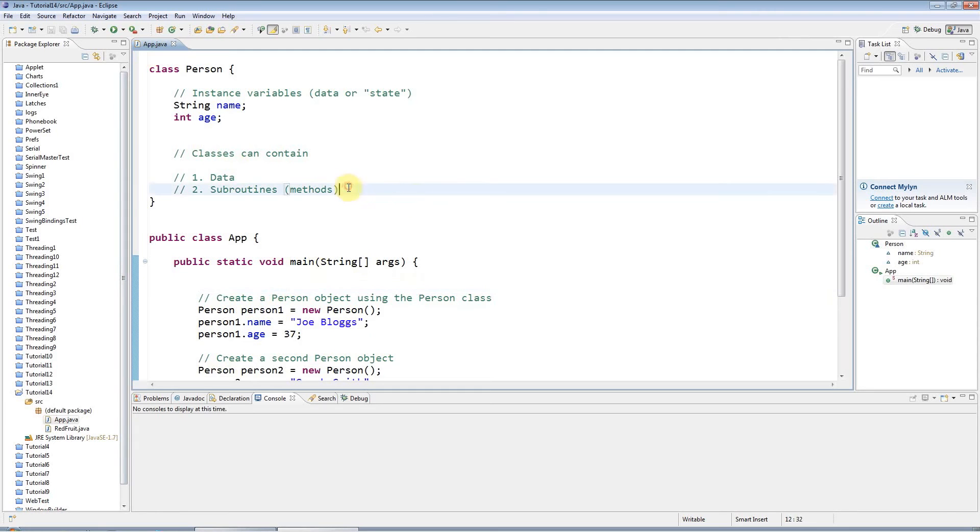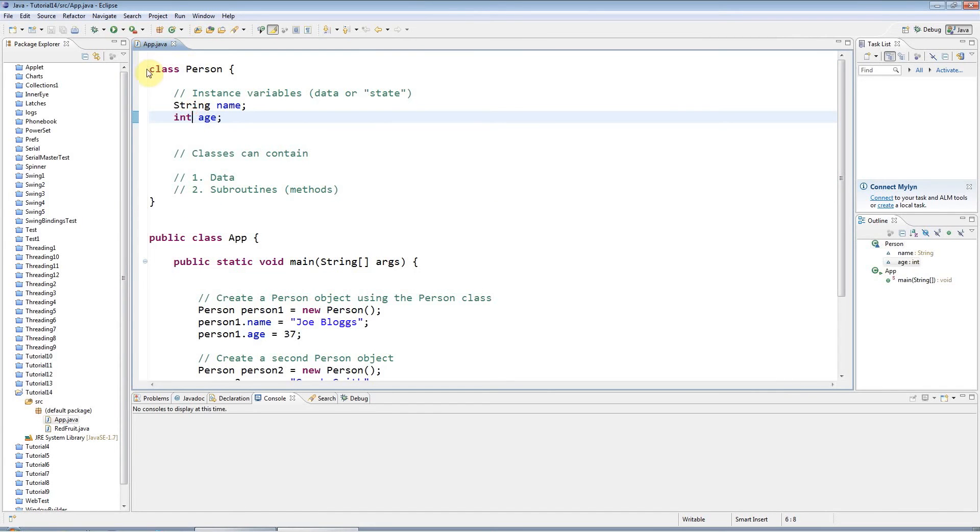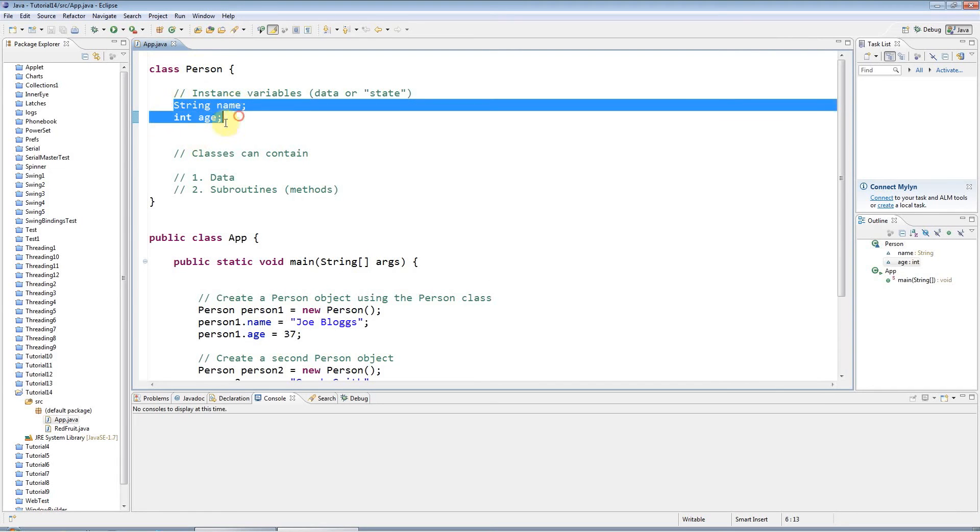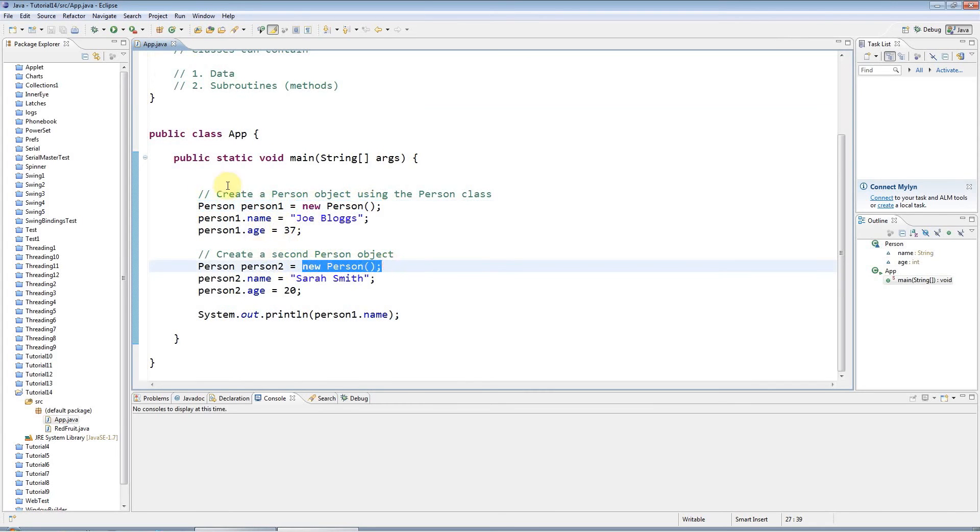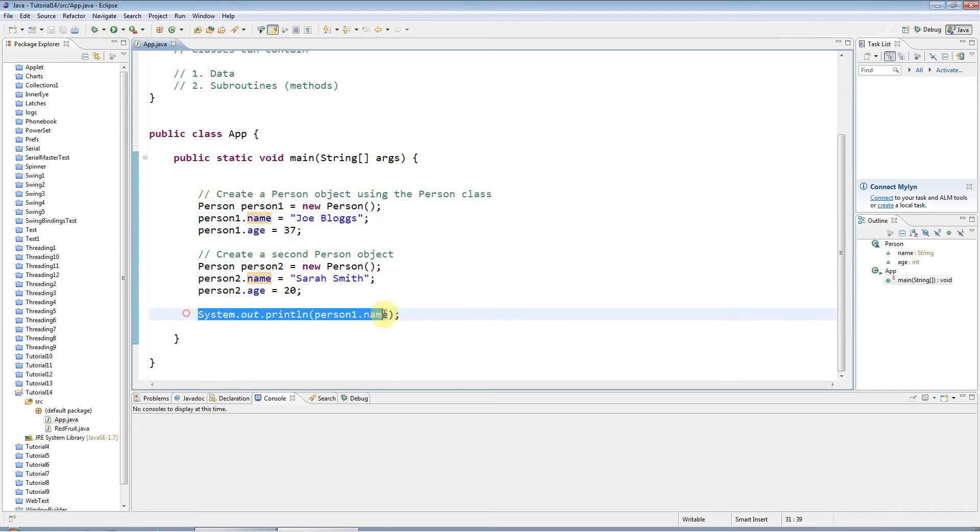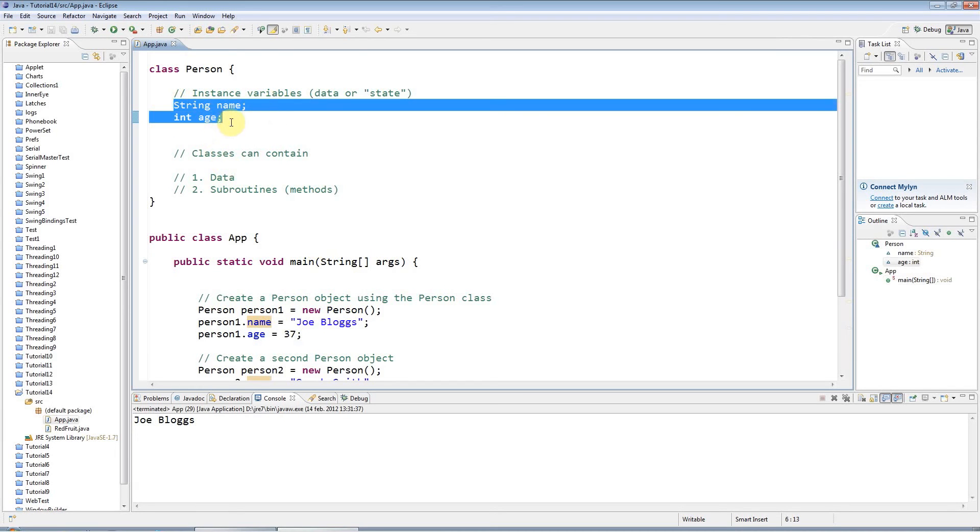Here I've got some code I created in the last tutorial. This is just a little Person class, and this person just has a name and an age, so it has some data associated with it. Later on I'm creating a couple of objects, a couple of people in other words, using this class and giving them names and ages. We all know that people have associated with them not only data like their name, their age, their mood, and height, but also behavior.